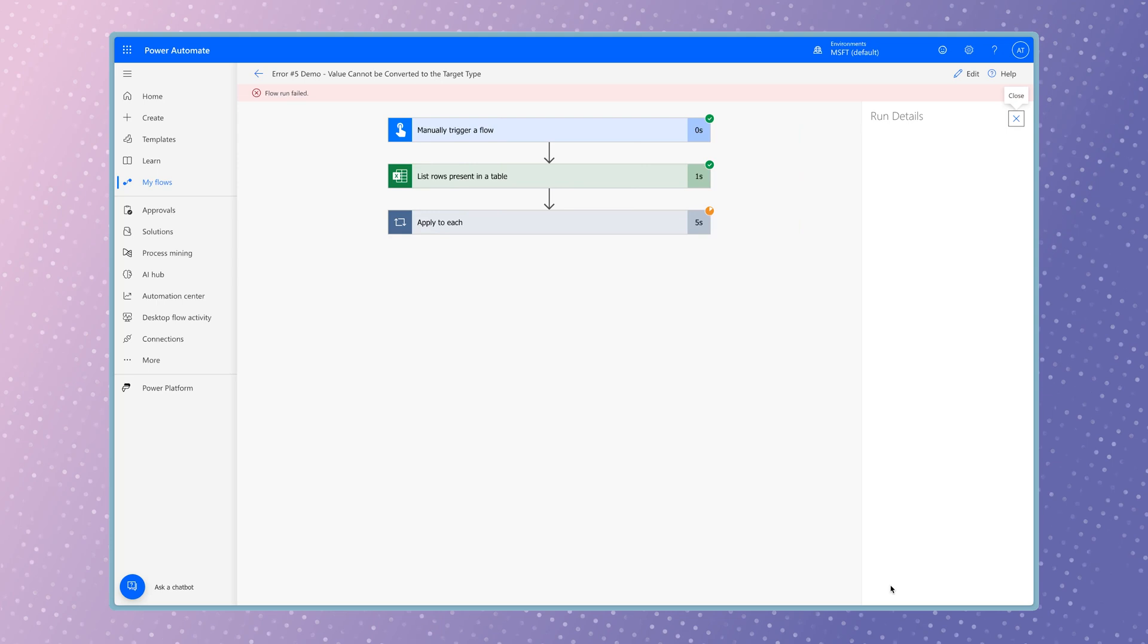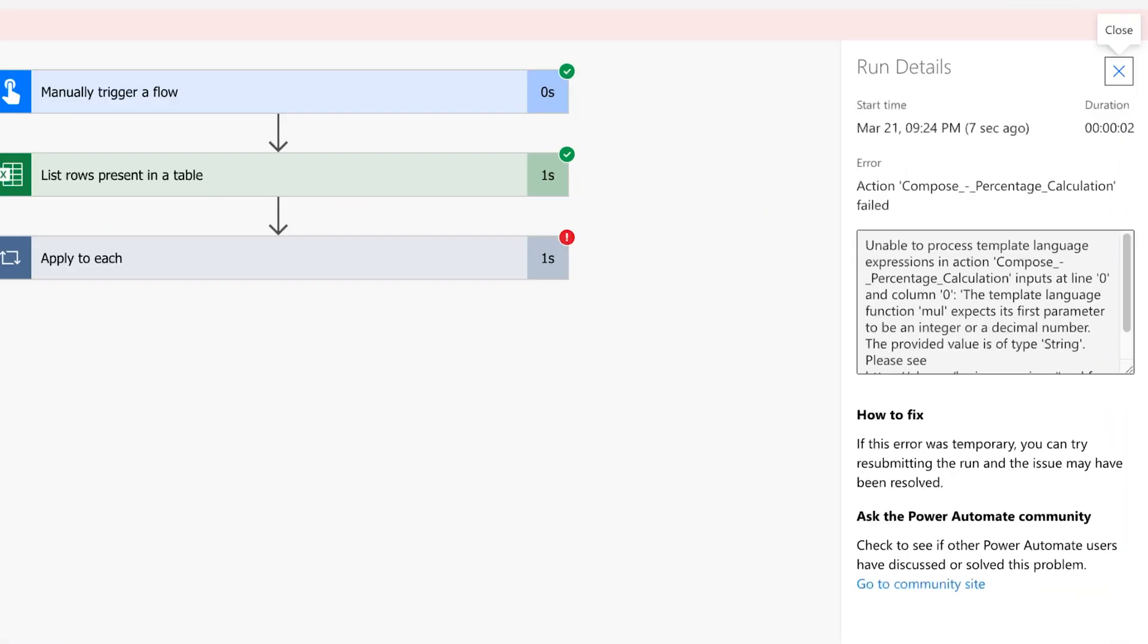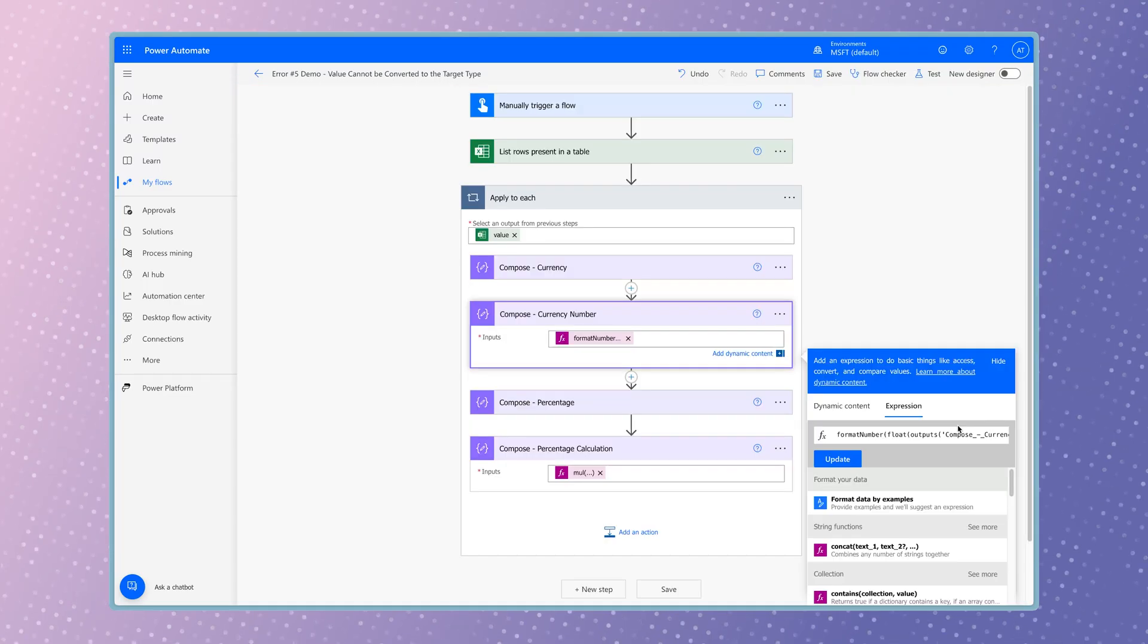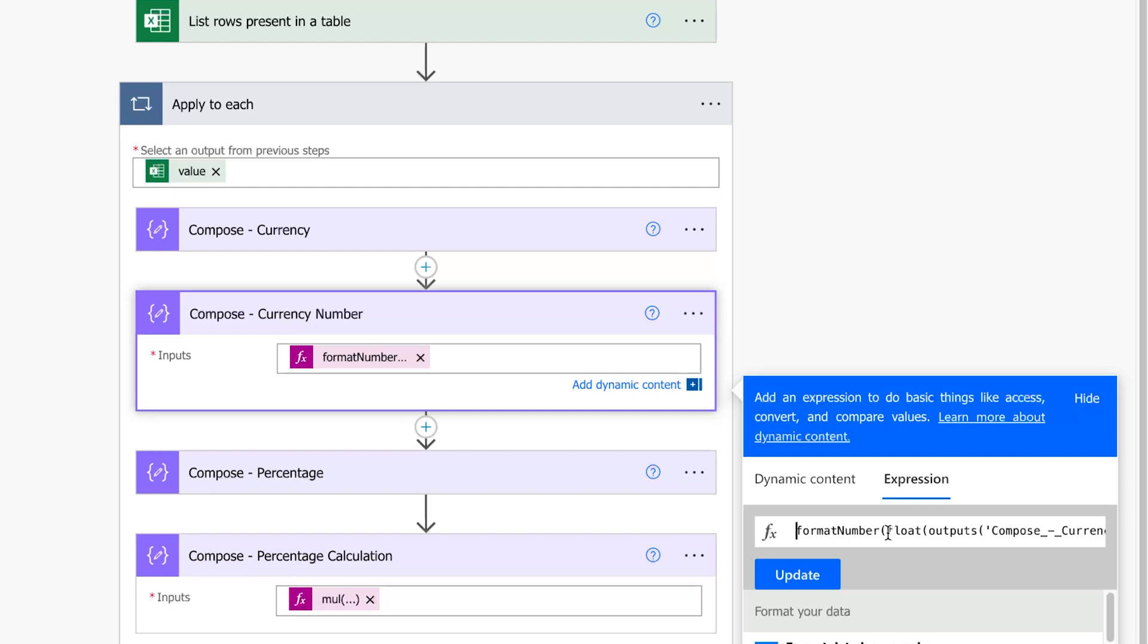This is because the mul function requires both parameters to be an integer or a decimal number. Since the format number function converts the currency number back into a string, remove this function for now.